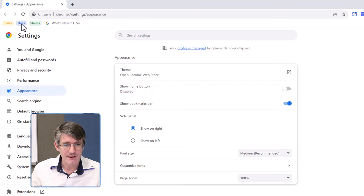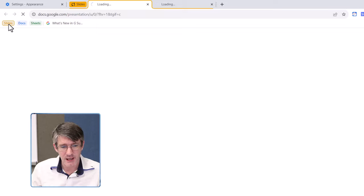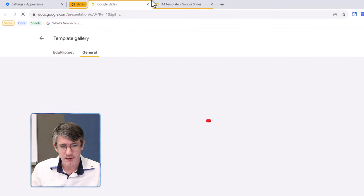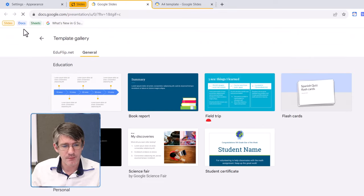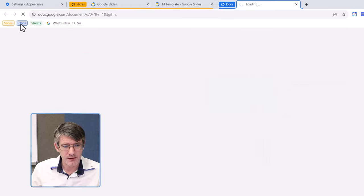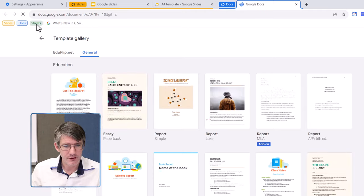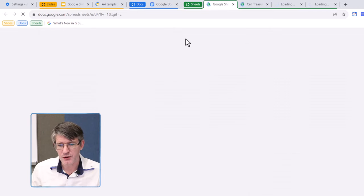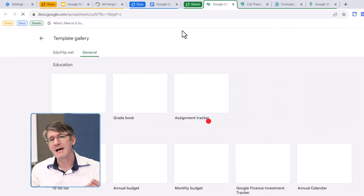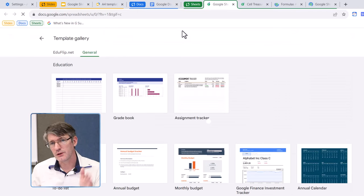Here are our tab groups. So, we can open up our slides group, it is added to the top, open up our docs group, add it to the top, and open up our sheets group, add it to the top.